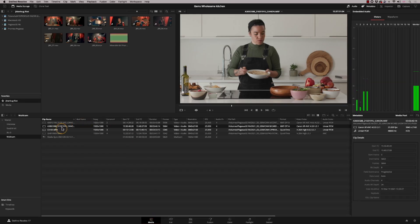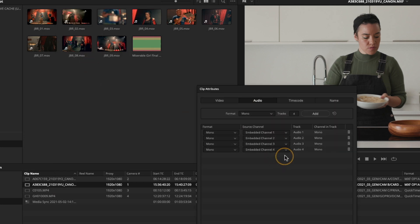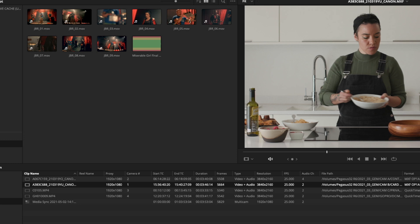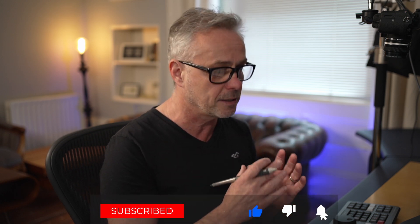I could have fixed this before entering sync mode, which would have been easier. On the media page, right-click the clip with audio on the wrong channels, go to Clip Attributes, and assign channel three to audio track one and channel four to audio track two — then delete the original two channels. The audio is now on tracks one and two and will sync automatically. I hope this shows you how efficient the speed editor and cut page are — sync bins, source tape, smart insert — these tools will get you editing super quick. If you enjoyed this, consider subscribing. Look after yourselves and I'll see you in the next episode.